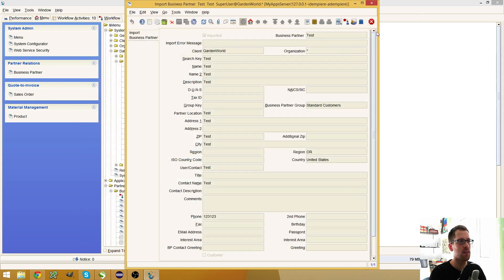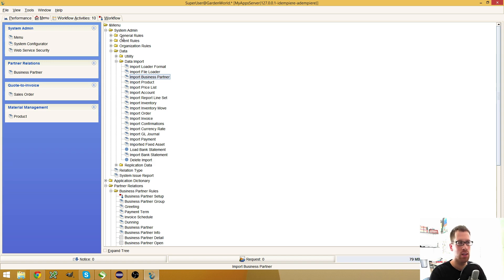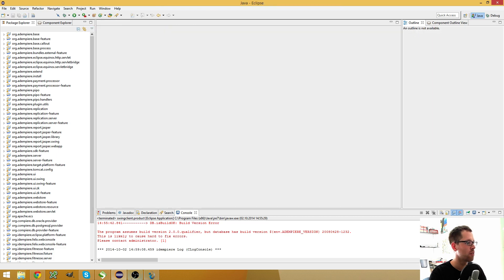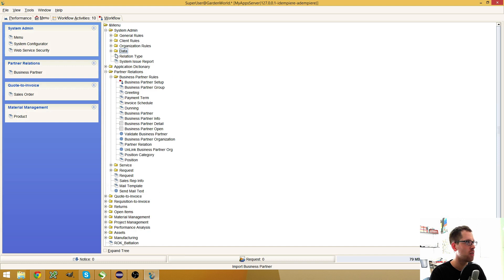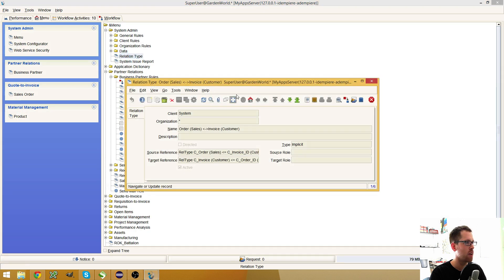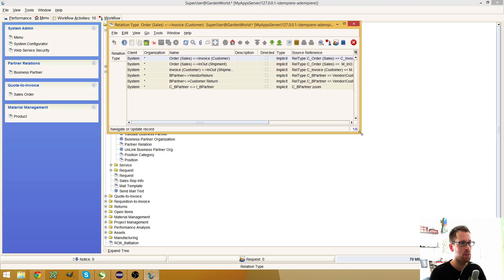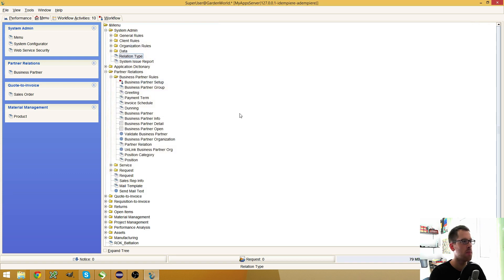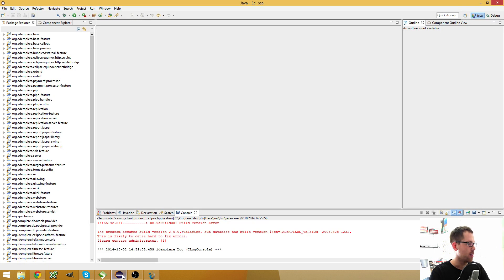I think that's a great functionality and it's really easy to extend and use your own fields. If you're curious, if you take a look at the Relation Type, there are some types pre-installed in the database — for example, to jump between orders and invoices, shipments, vendor returns, customer returns, and so on. There are also some default Zoom Across functionality in the system.